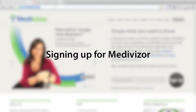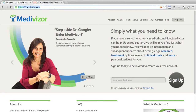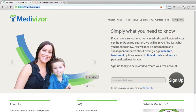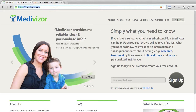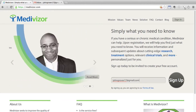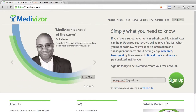In order for Medivisor to provide you all the cutting edge information personally relevant to you, you need to sign up. That's because Medivisor needs to know specific information about your case, otherwise you'll get generic information like you'd find anywhere else on the internet. To sign up, type in your email address and click sign up.